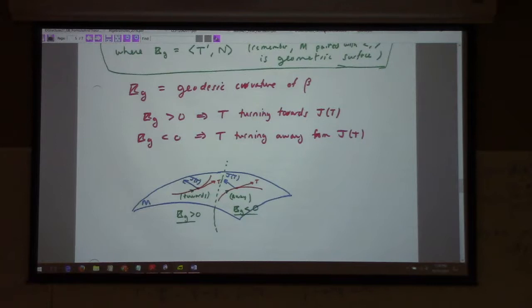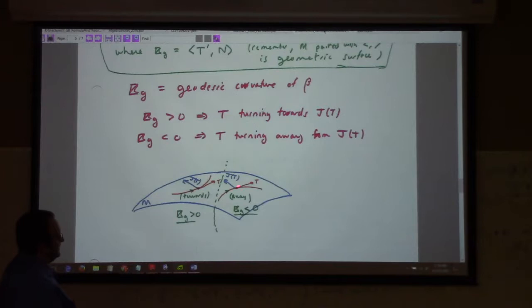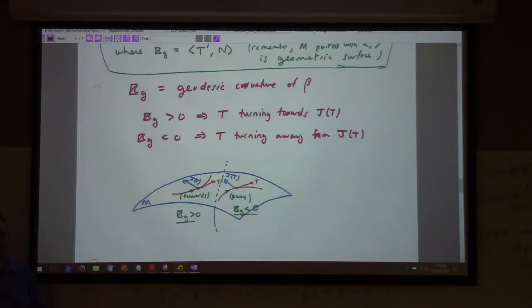If the geodesic curvature is positive, that means T is turning towards J of T. That would be positive curvature. Over here, T is turning away from J of T, so it would be negative curvature. These are the two signs that are possible.